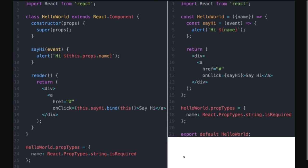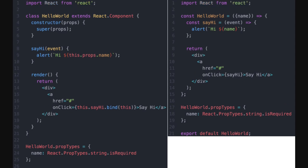In functional components, there's no 'this' object to worry about. You don't need to deal with binding 'this'. In class components, you have to either write an arrow function, do an explicit bind, or put it in the constructor like: this.sayHi = this.sayHi.bind(this). In functional components, you can directly write arrow functions as DOM events — no 'this' keyword, no explicit bind.